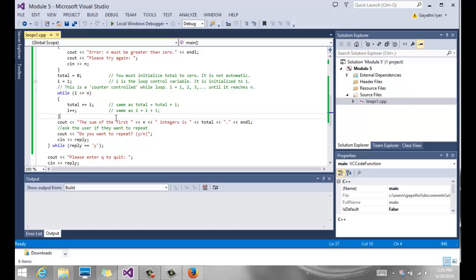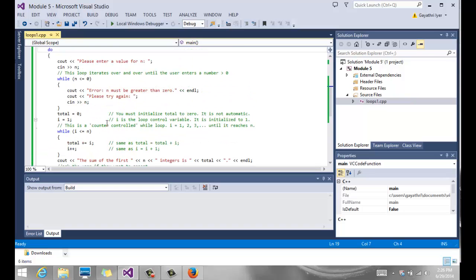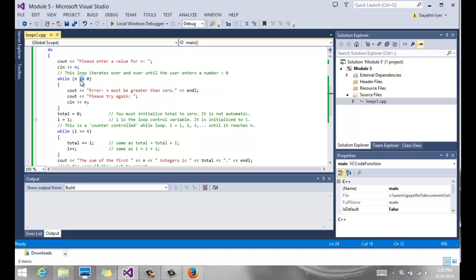So we have seen while counter control loop, a loop that checks to see if a number is less than or equal to zero, and a do while loop. Thank you.